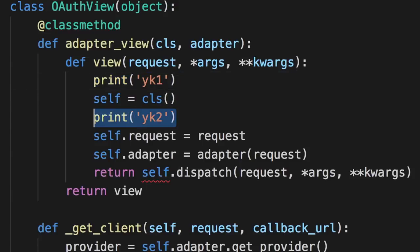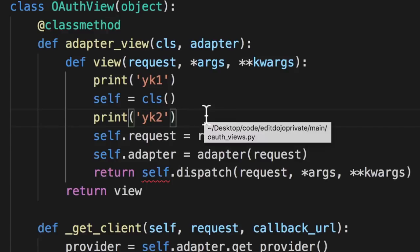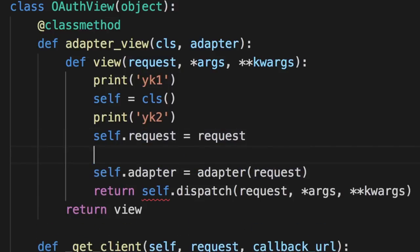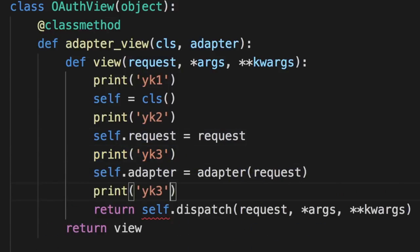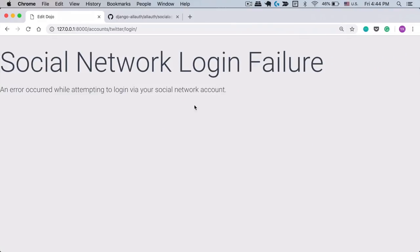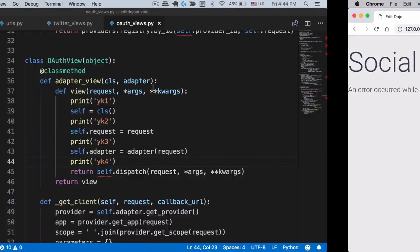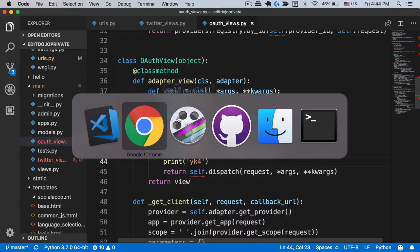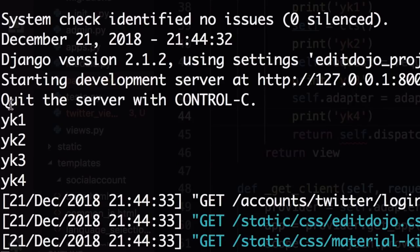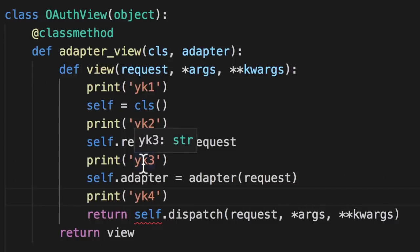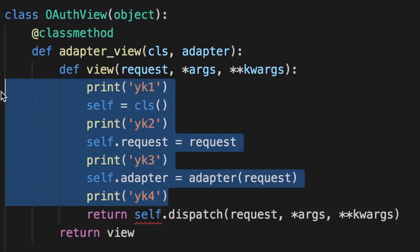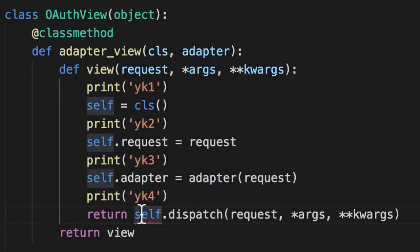So here just as an example, we can spam this whole function with print statements somewhere, so YK3 here and then YK4 here. And let's see what happens. Let me just refresh this page. And when I go to terminal, I see all of these YK1, 2, 3, and 4. So from that we can tell that all of these parts of this function are being executed, and then it goes to self.dispatch. So let's look into this function.